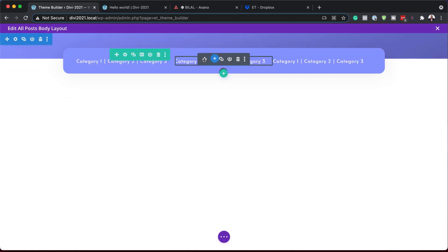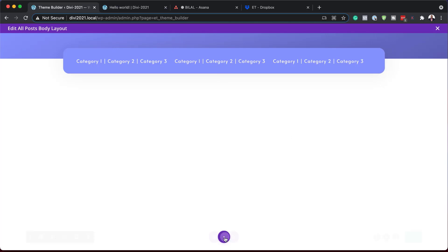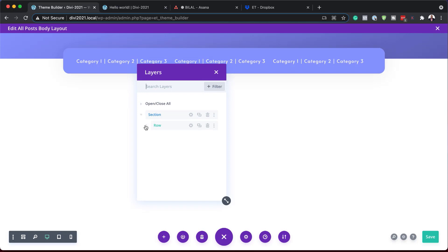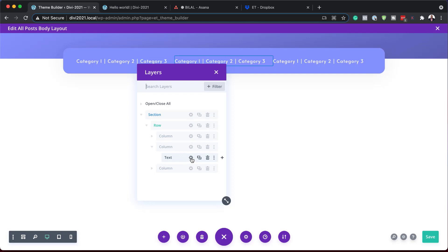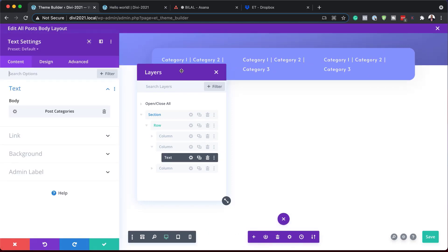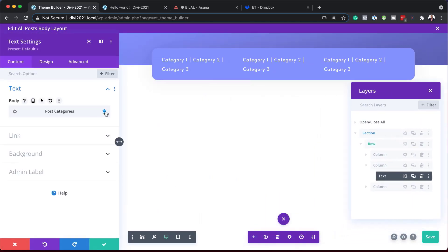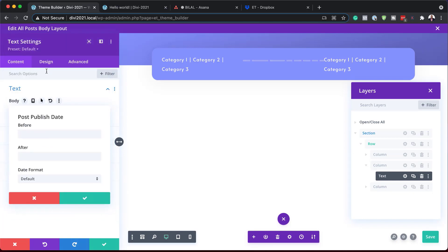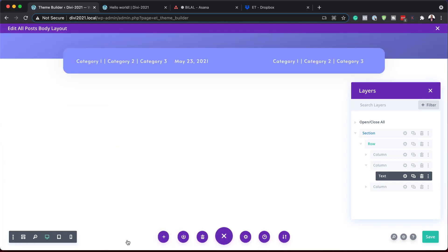Let's go to the middle column. I'll click the gear icon to go into settings. If you don't have access to your settings, come to the bottom, go to your Layers, open the rows, go to the middle one, and click the gear icon. I'm going to delete the current content, click my dynamic button, and select 'Post Publish Date.' Our post publish date is now showing. I'll save changes.